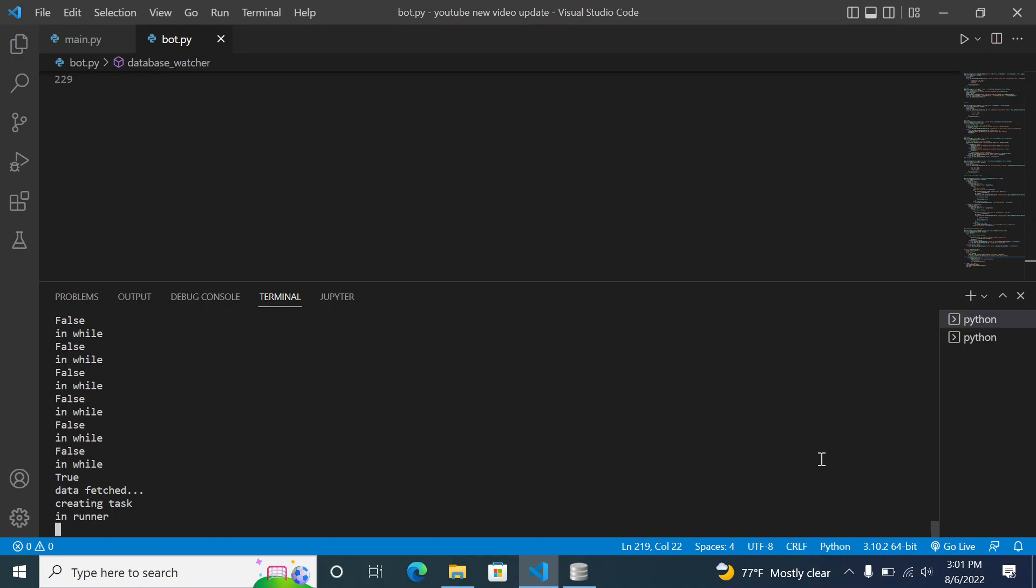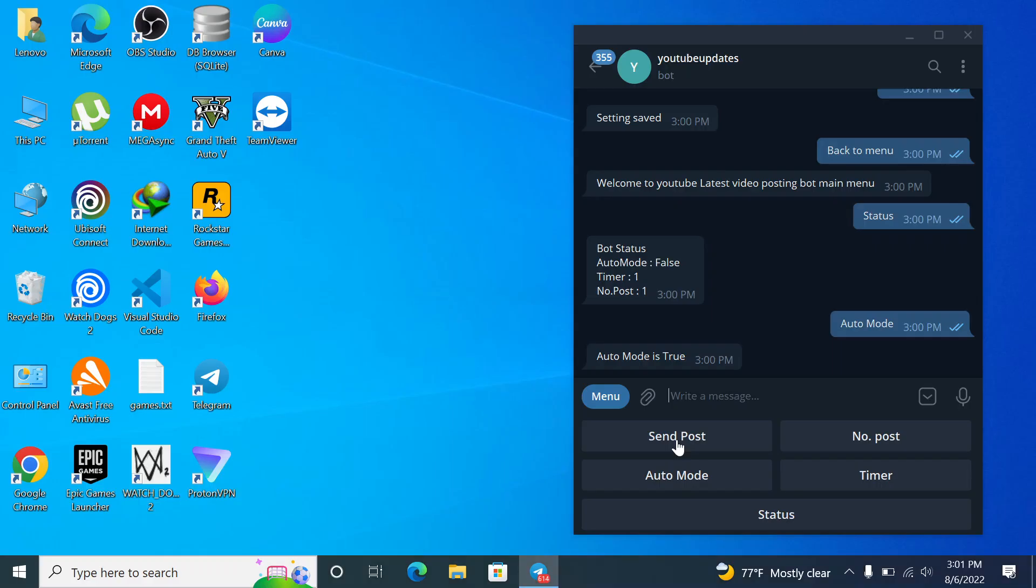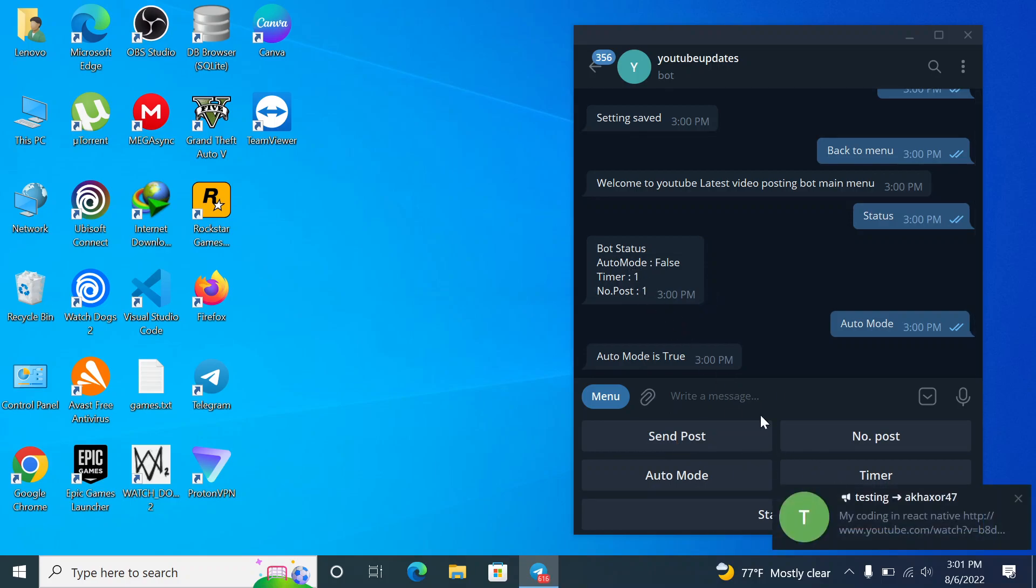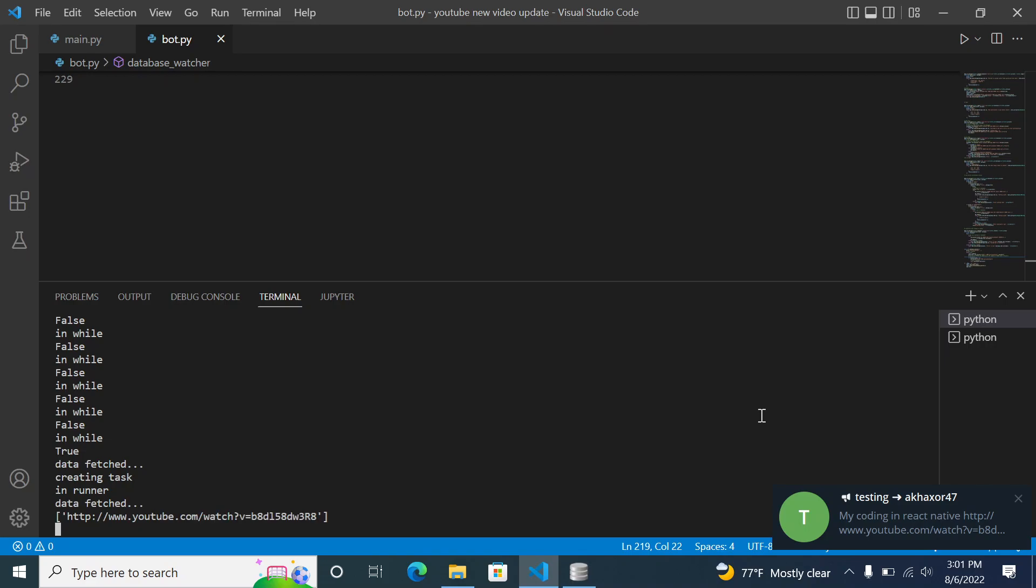And let's just wait for some moment until one minute completes and it will automatically send the post link in my YouTube, in my sorry, telegram channel. So just wait for one minute. You can also change the time to two, six or something.